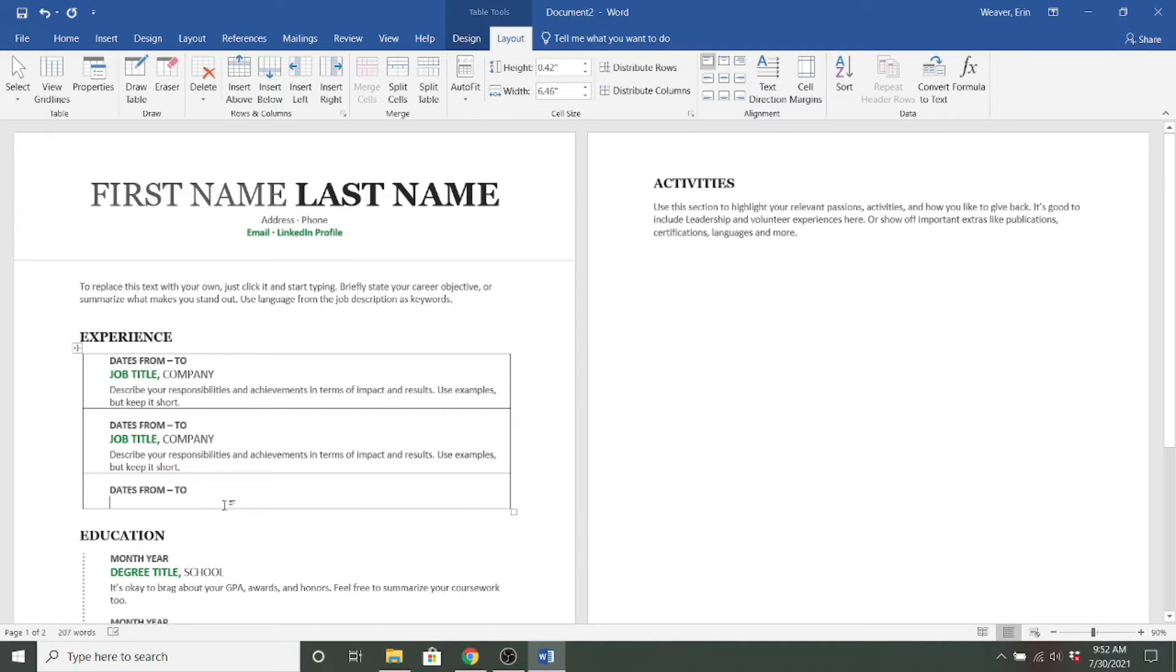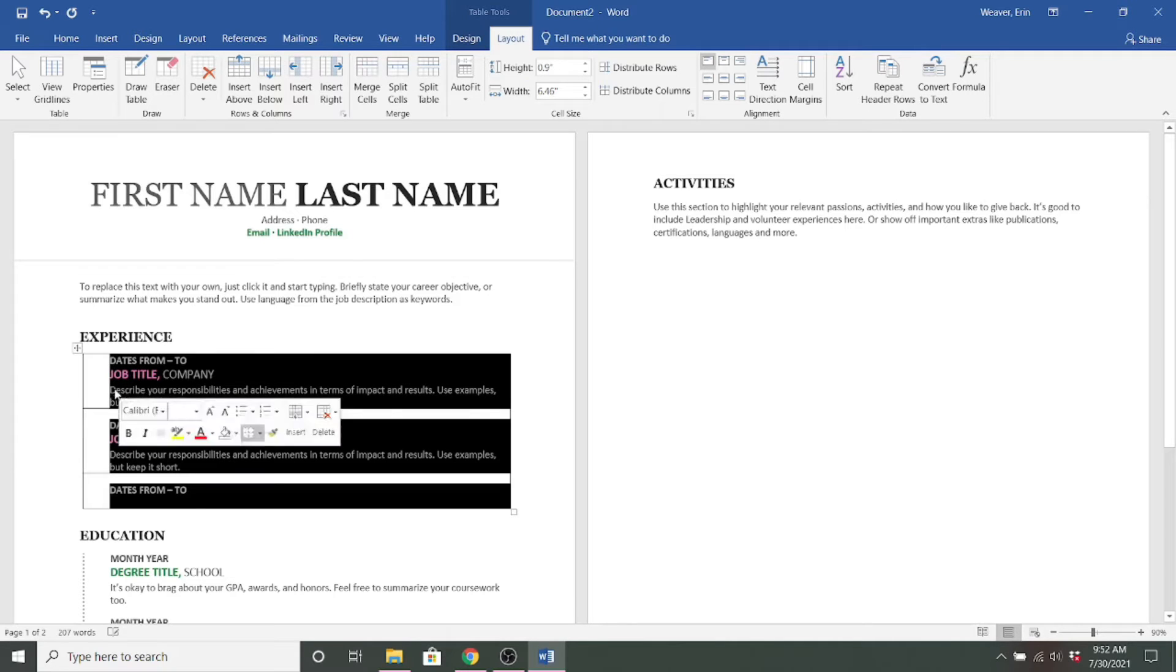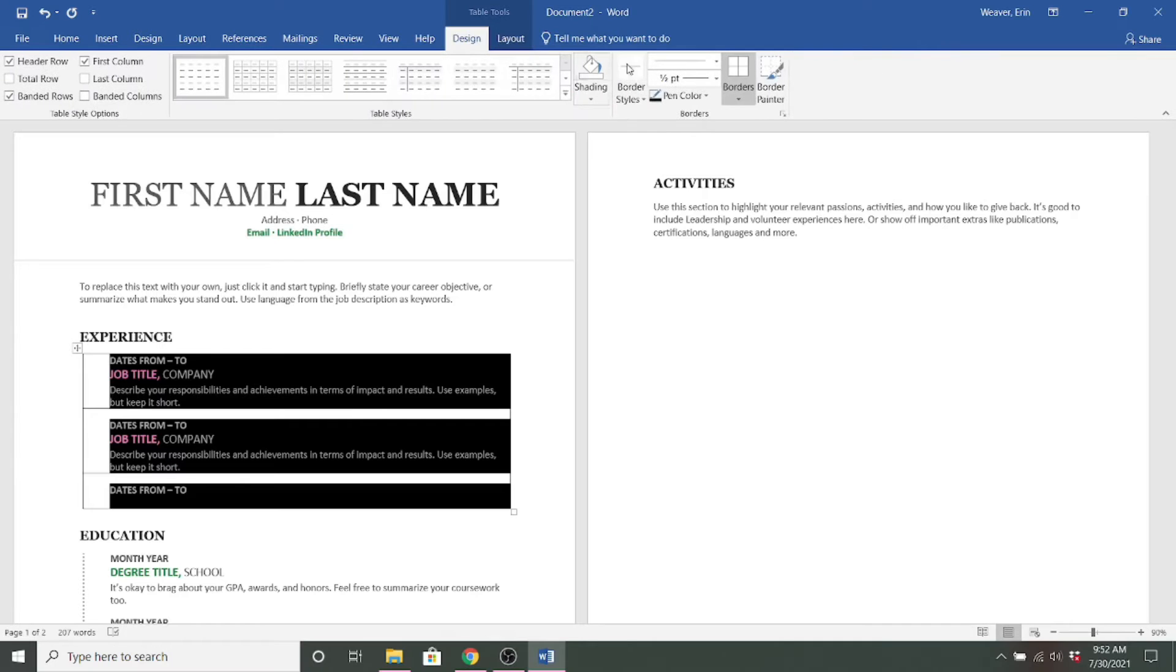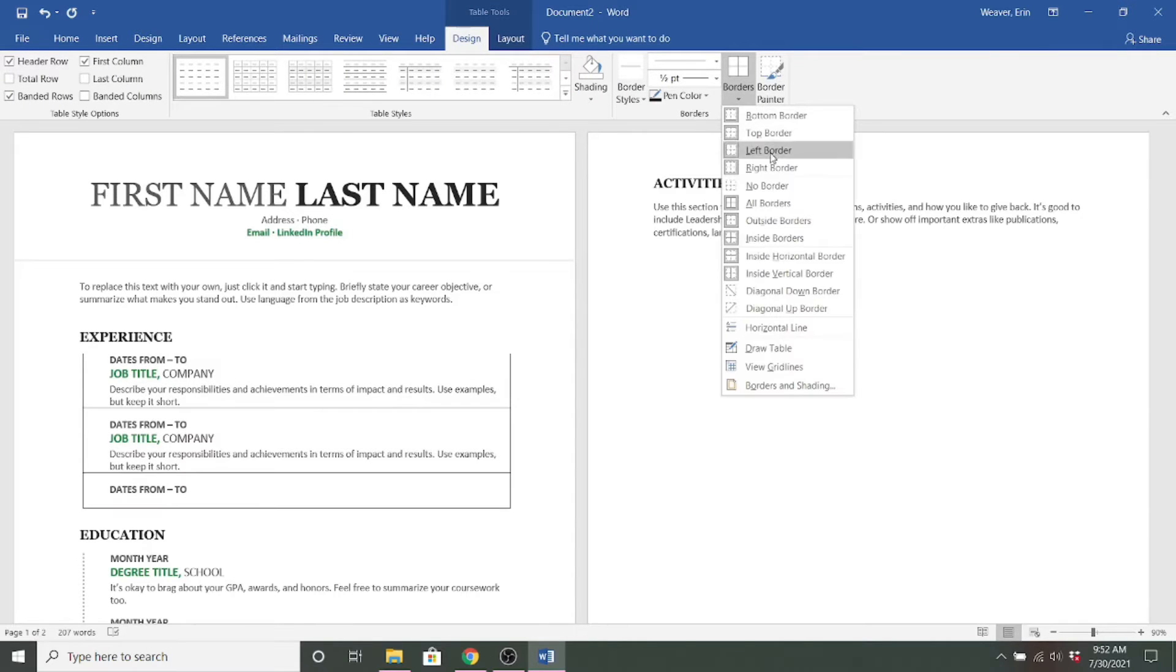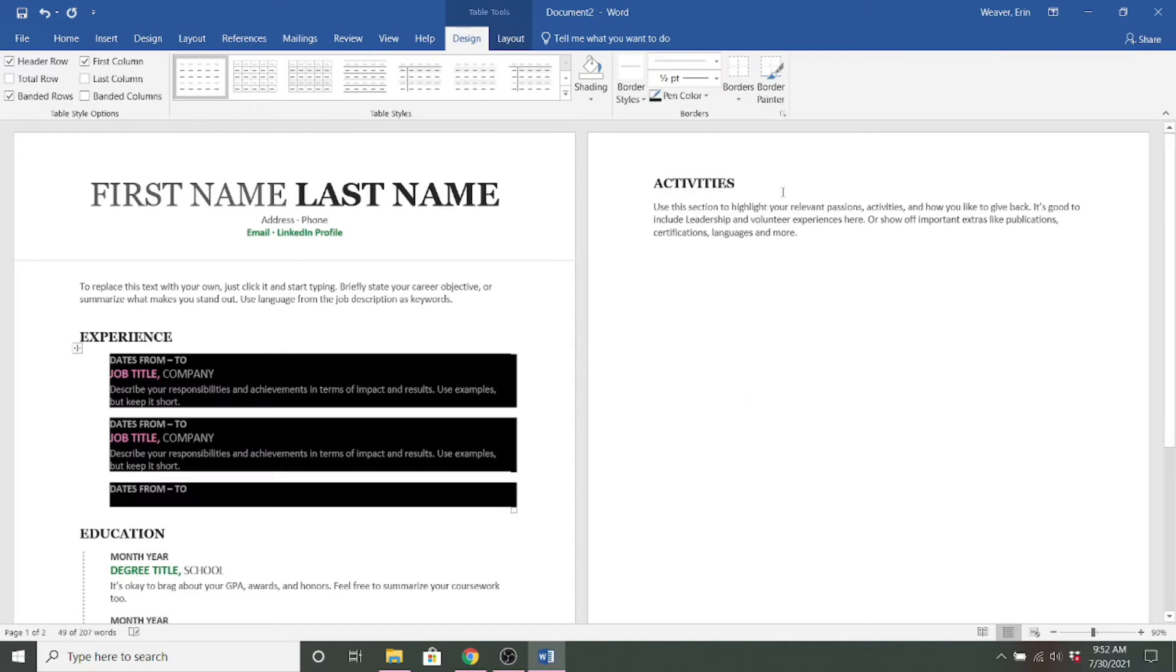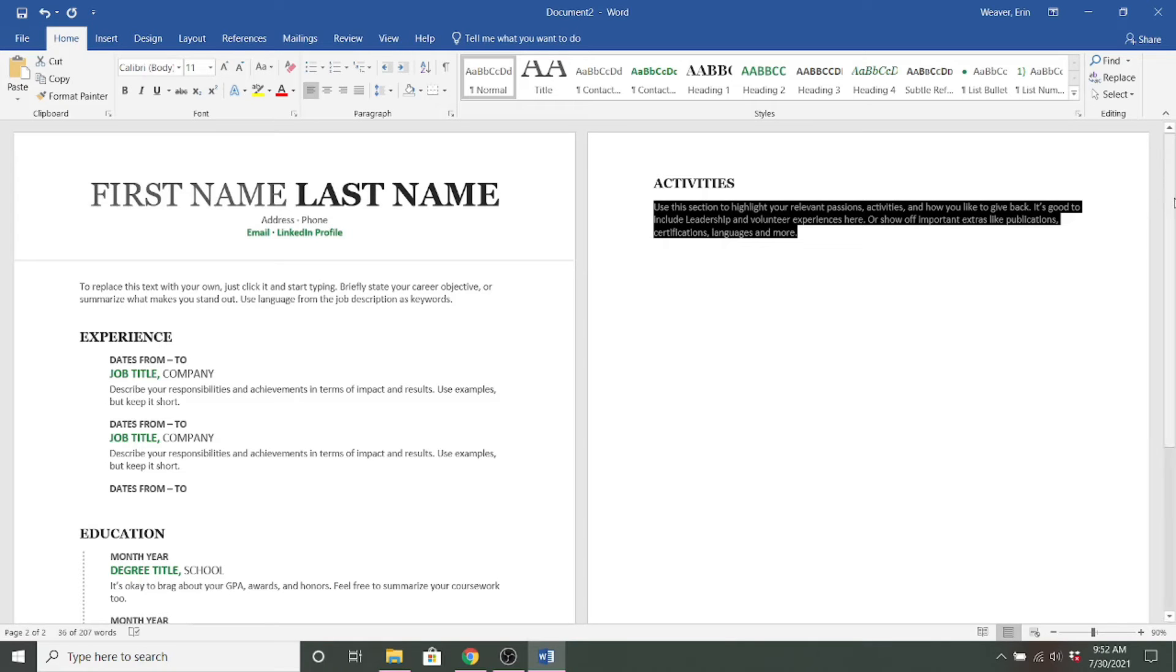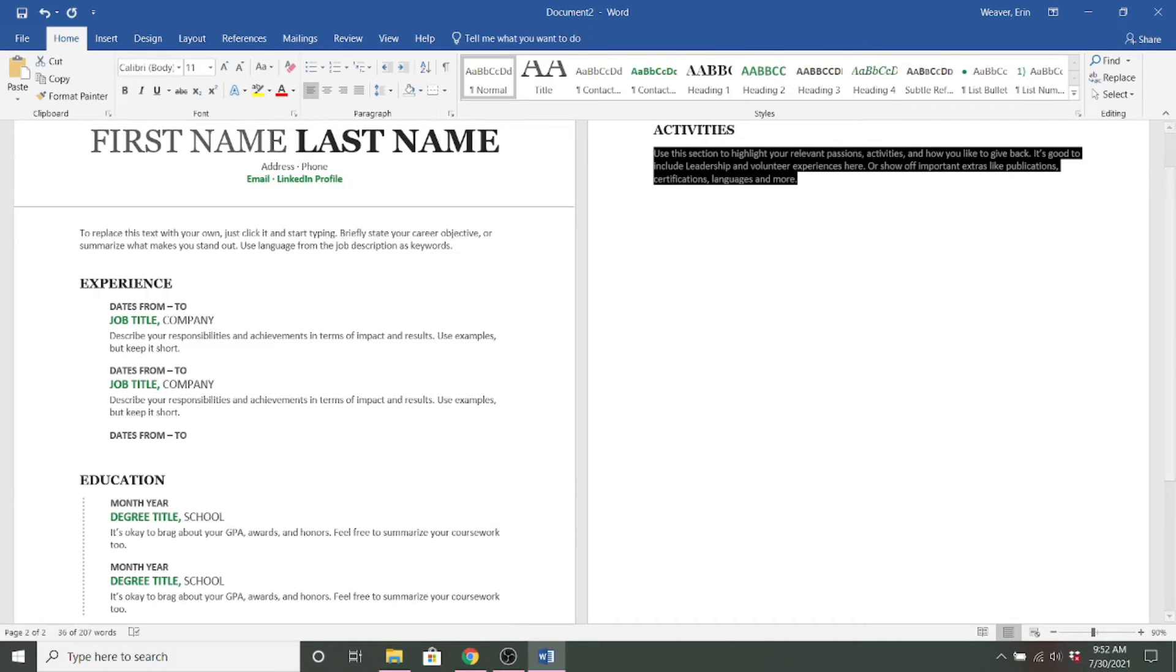So to get rid of these lines, what you'll do is then highlight, come back up to the design tab and undo your borders. So you would click no borders and then you have your format and it looks just like it did when you started. So that's a nice little shortcut to working with a template in Word.